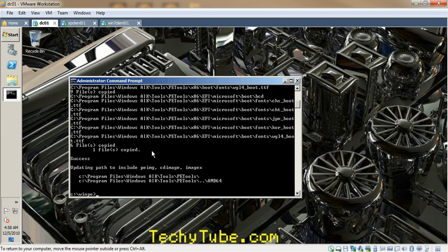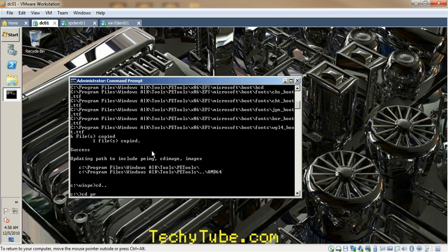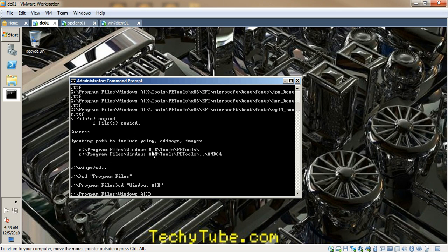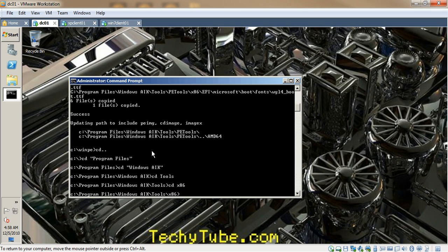Once the files are copied, the only thing we will do is go back to the Windows AIK, and from this location I will copy the ImageX tool to the WinPE folder.